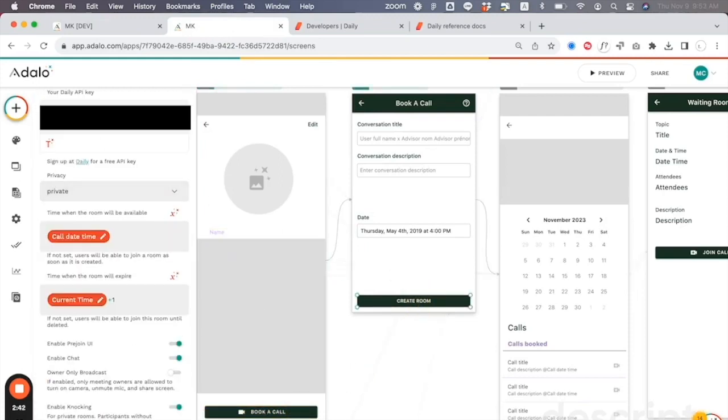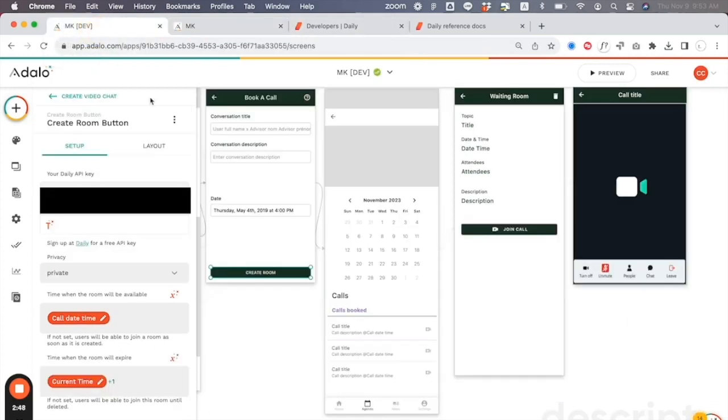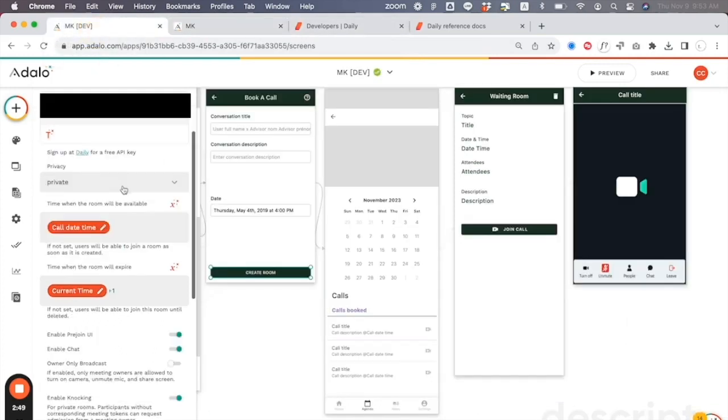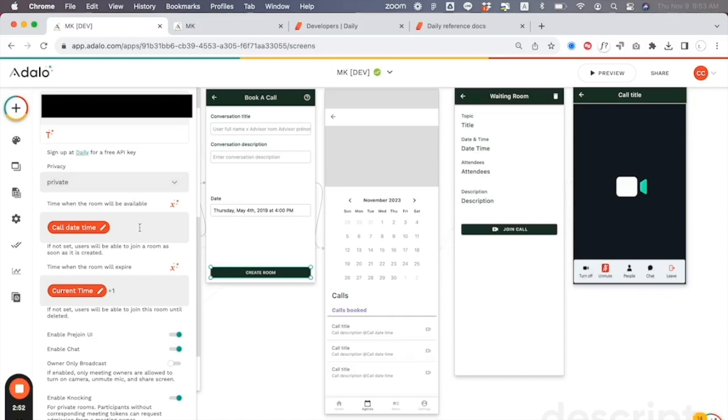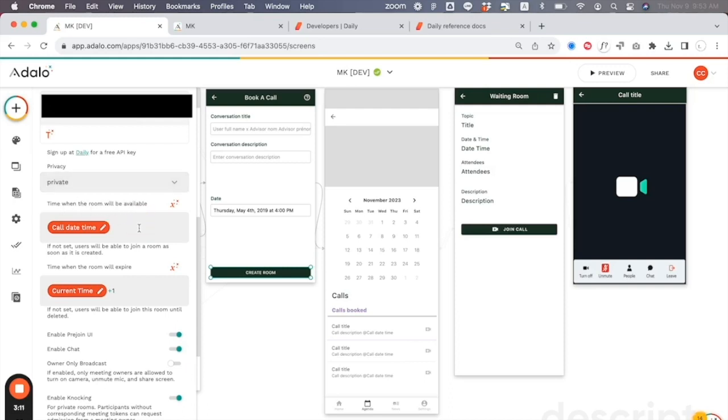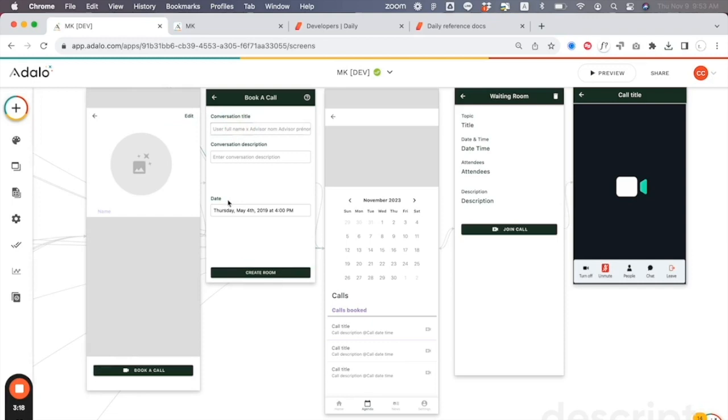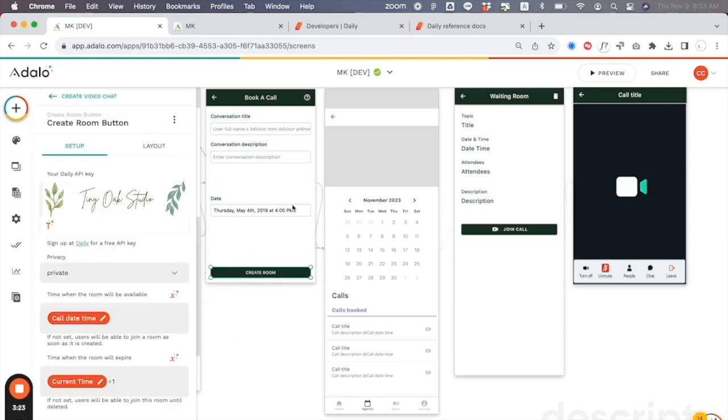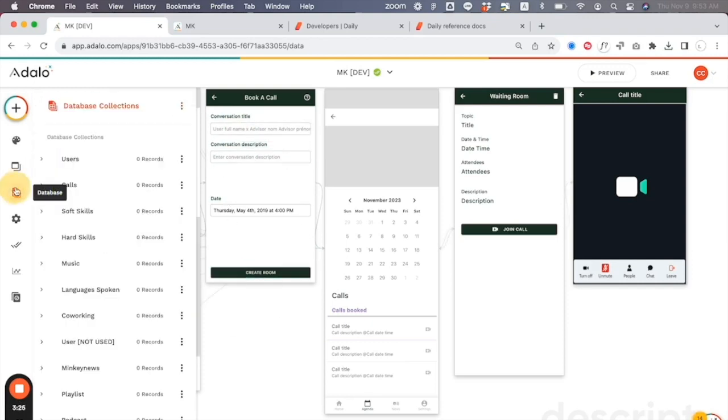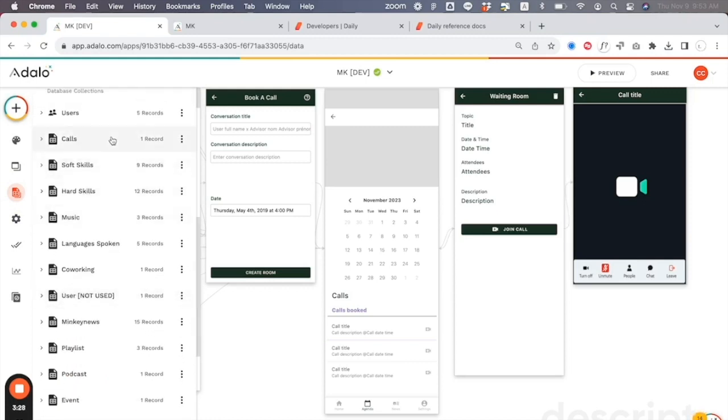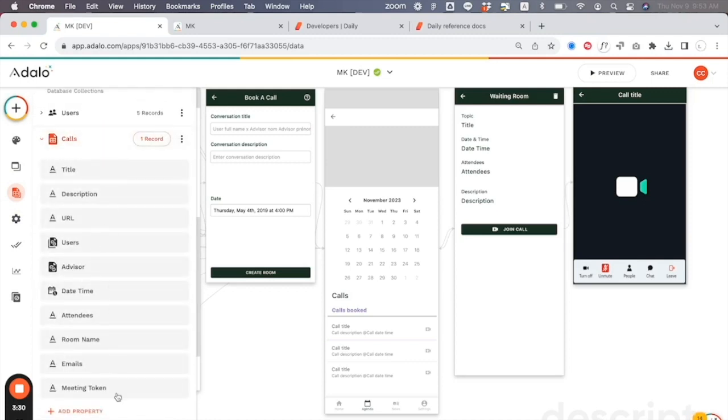I'm actually going to copy and paste that information into book a call. It's going to come to create a room. API key is here. Then you're going to go into this and set it to private because you will want only the person that had been booked for this call to be able to come into the video chat. So you don't want to have it be public. But if you do want it to be a public event of some sort, this is where you would make it public. For time when the room will be available, you're just going to bring in the magic text, which is going to be called date and time. By the way, this creates a call that feeds into a database here. The database has calls inside and has all of these elements: title, description, URL, users, date and time, attendees, room name, emails, and meeting token. Now meeting token is really important and we'll talk about that in just a second.